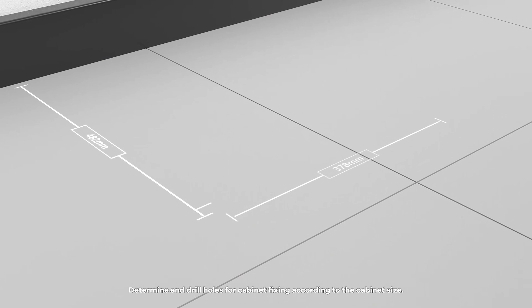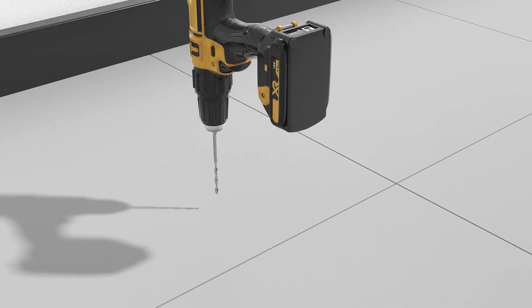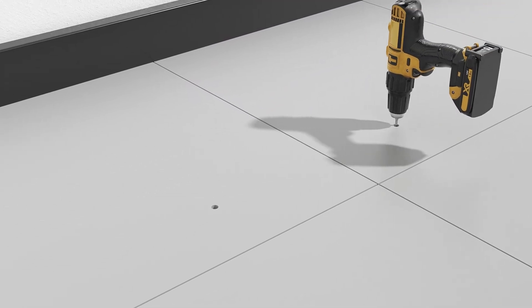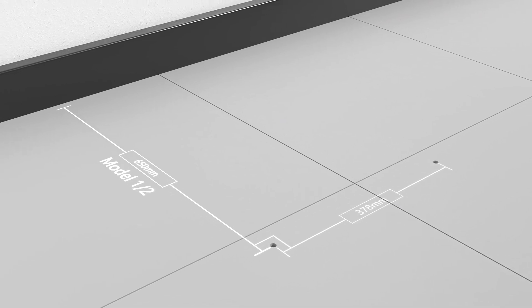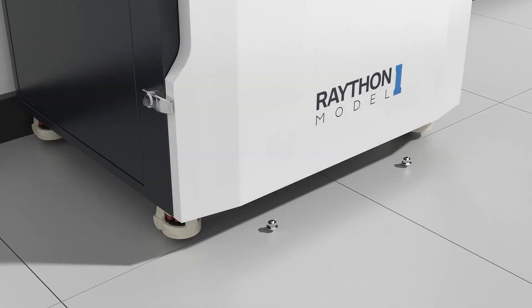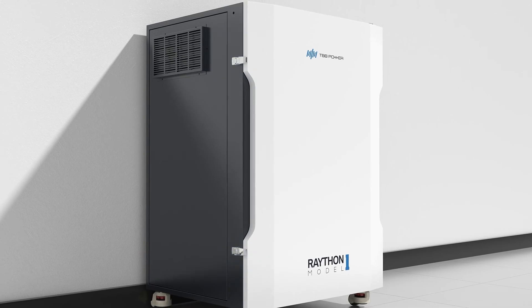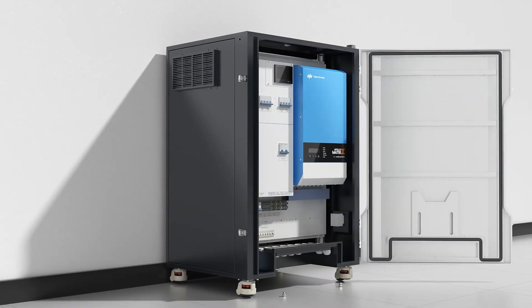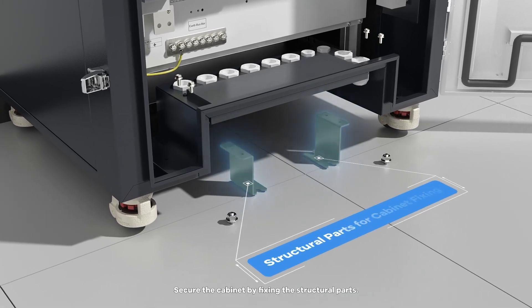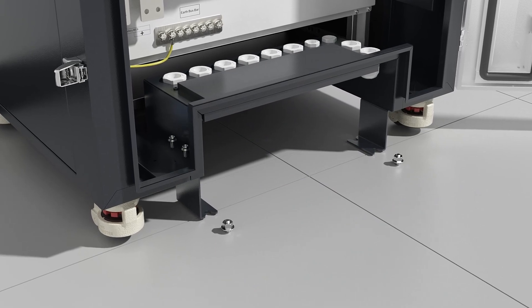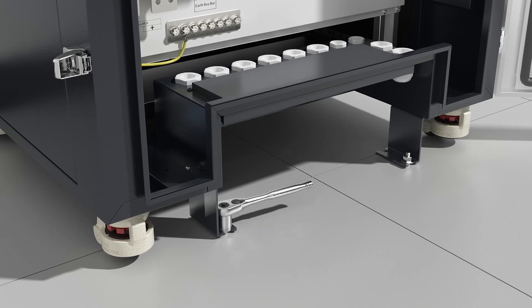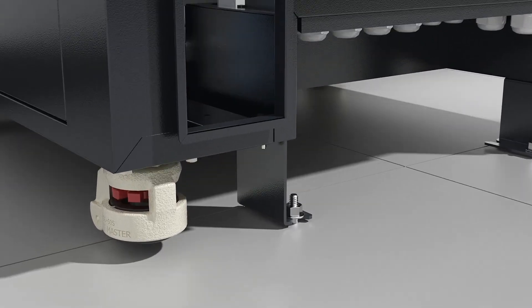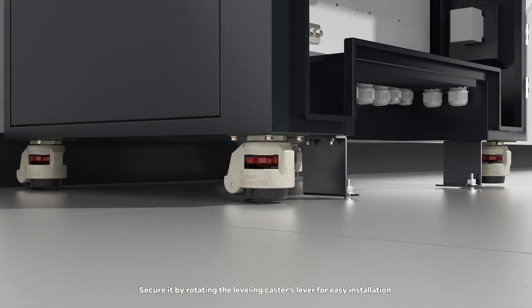Determine and drill holes for cabinet fixing according to the cabinet size. Secure the cabinet by fixing the structural parts. Secure it by rotating the leveling caster's lever for easy installation.